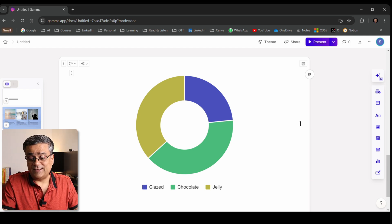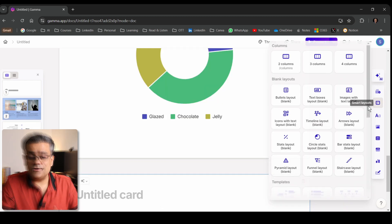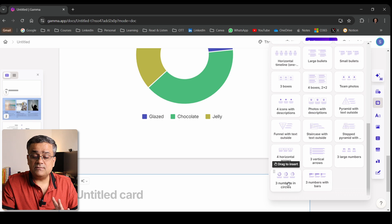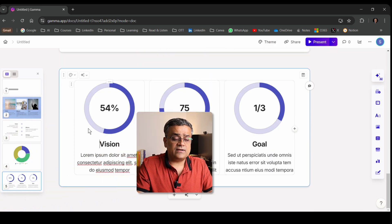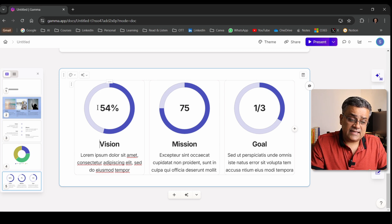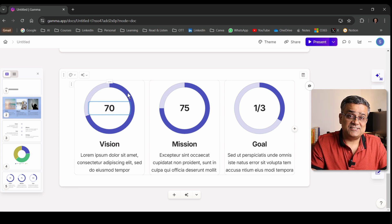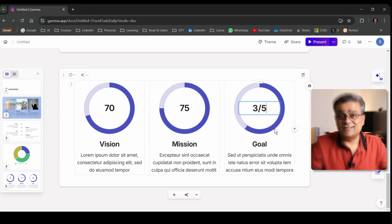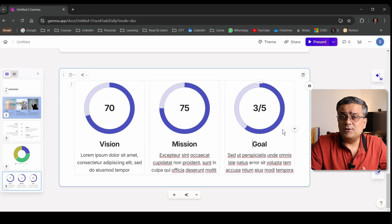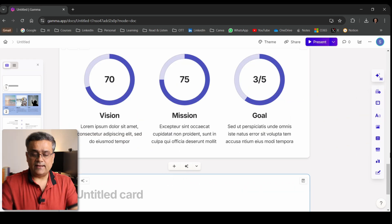Let me show you another very good option. I'll go back to Smart Layout and select 'Three Numbers in Circles.' Three different columns appear with text and percentages. If I change this percentage to 70, you can see the graph changes accordingly. Similarly, if I change it to 3/5, the graph also updates. This is a cool interactive feature you can utilize in your slides.